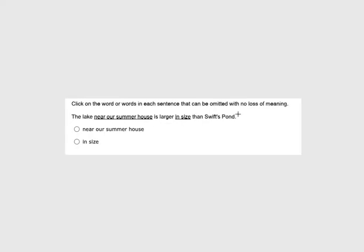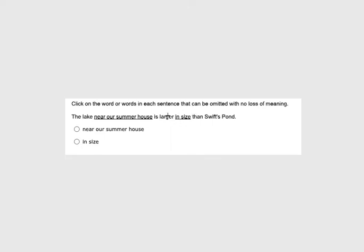In this case we're looking for the word or phrase in a sentence that can be omitted and we won't lose any meaning. The lake near our summer house is larger than Swift's pond. I always like to read them without information just to see what it sounds like. The lake is larger in size than Swift's pond. Well, this one tells me about where the lake is, but this one says larger in size. If it's larger, isn't that size? Size and large kind of go together. We'd say what size soda do you want, a small, medium, or large. So that's not really adding to the sentence. We're going to click this as a word that we could get rid of and it won't bother what we're doing.